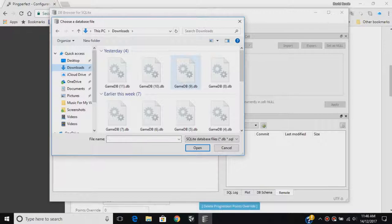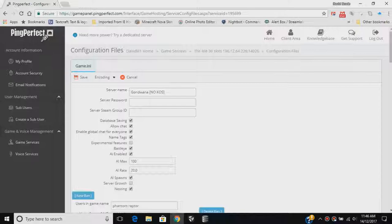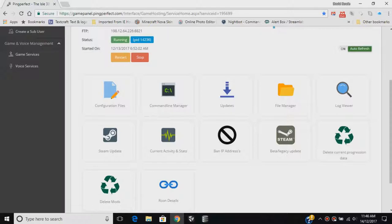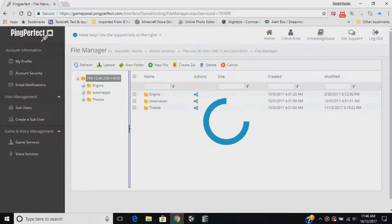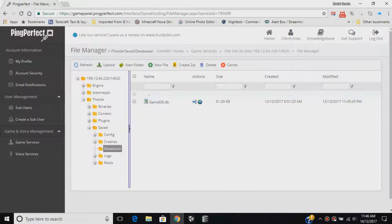Now, you probably don't know where your database is, considering this is probably your first time using a server. So head over to File Manager. Then go to The Isle, Saved, Databases. Then click the globe icon, which is Download. This will be your game database.